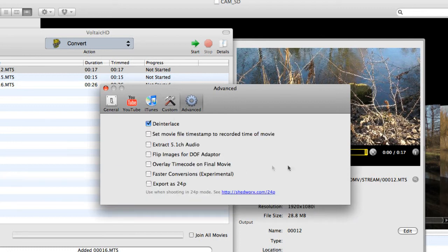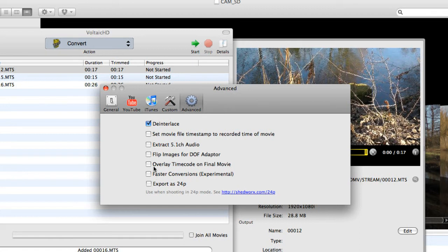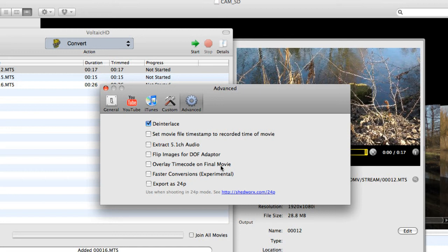And then finally there's a couple of advanced bits here, such as if you've recorded in 5.1 channel audio, which I have actually with the TM900, we can extract that. I can overlay the timecode on the final movie, which is quite handy if I'm making reference copies for logging or archiving where we need to identify frames in order to make notes. You could output the timecode actually into the movie itself. It's only a copy. You're not affecting the originals. This may be a logging copy.